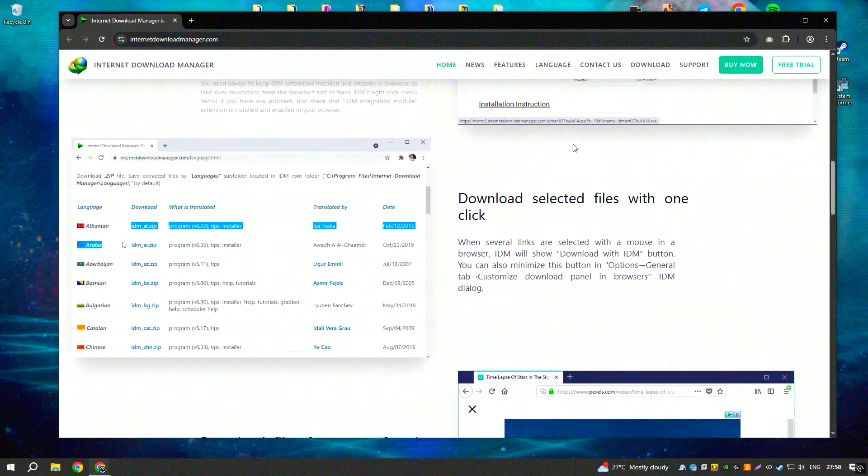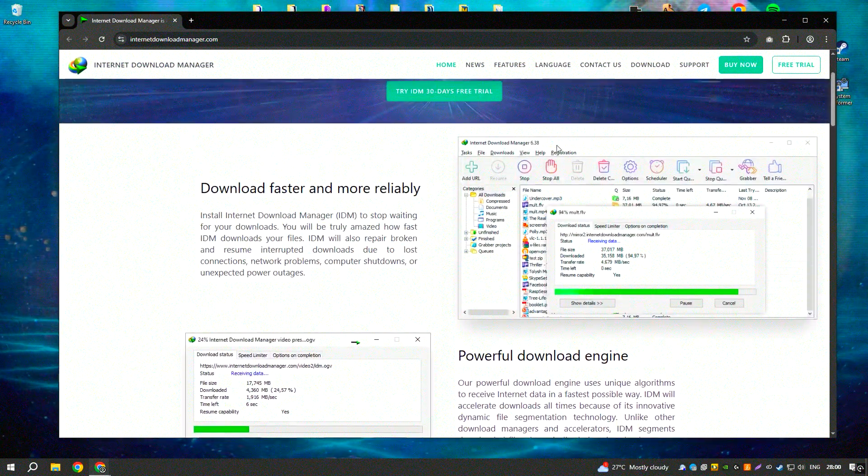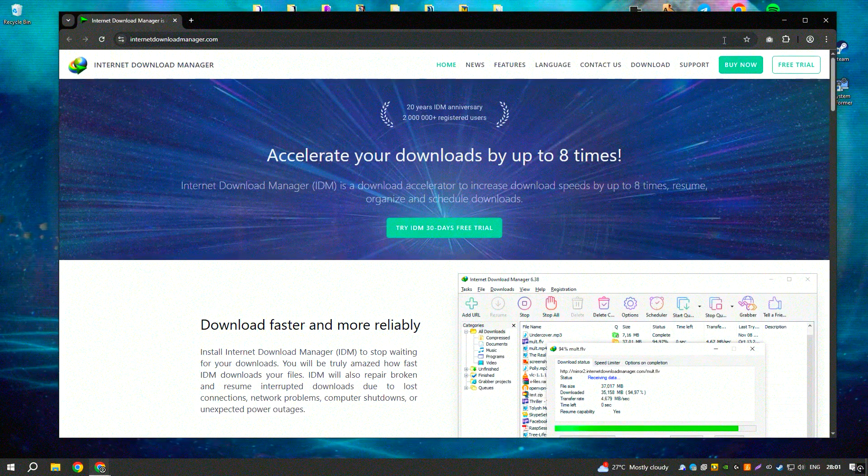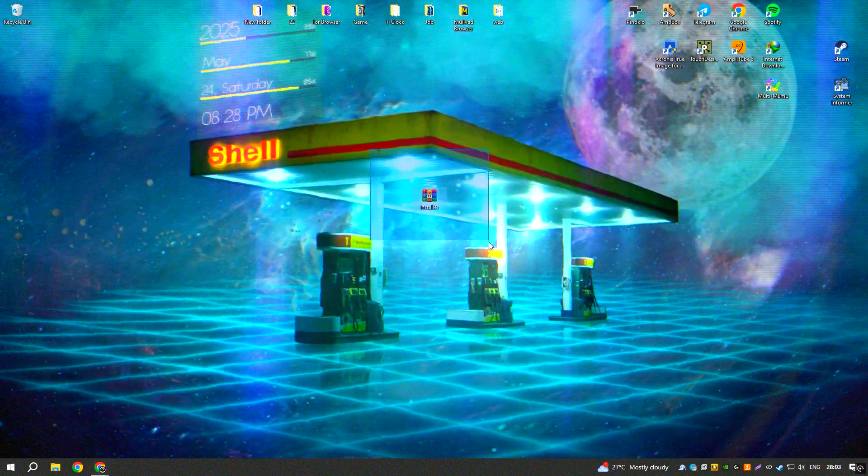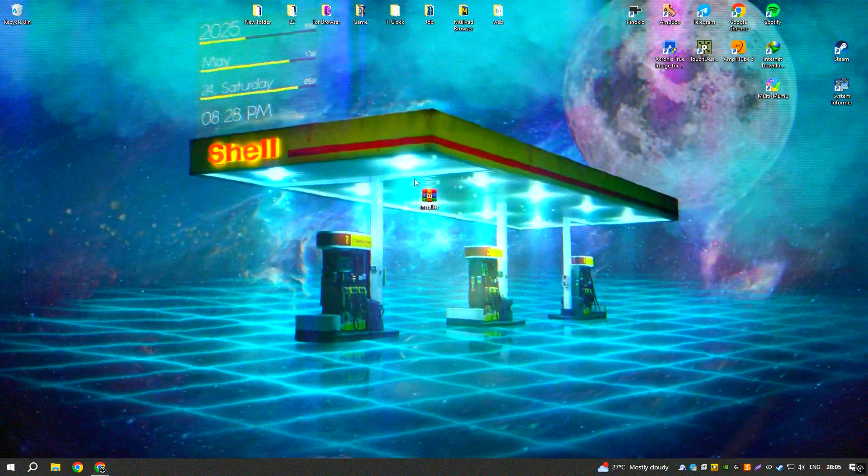You can also schedule downloads, pause and resume them if needed, and even prioritize certain files to ensure they finish first.